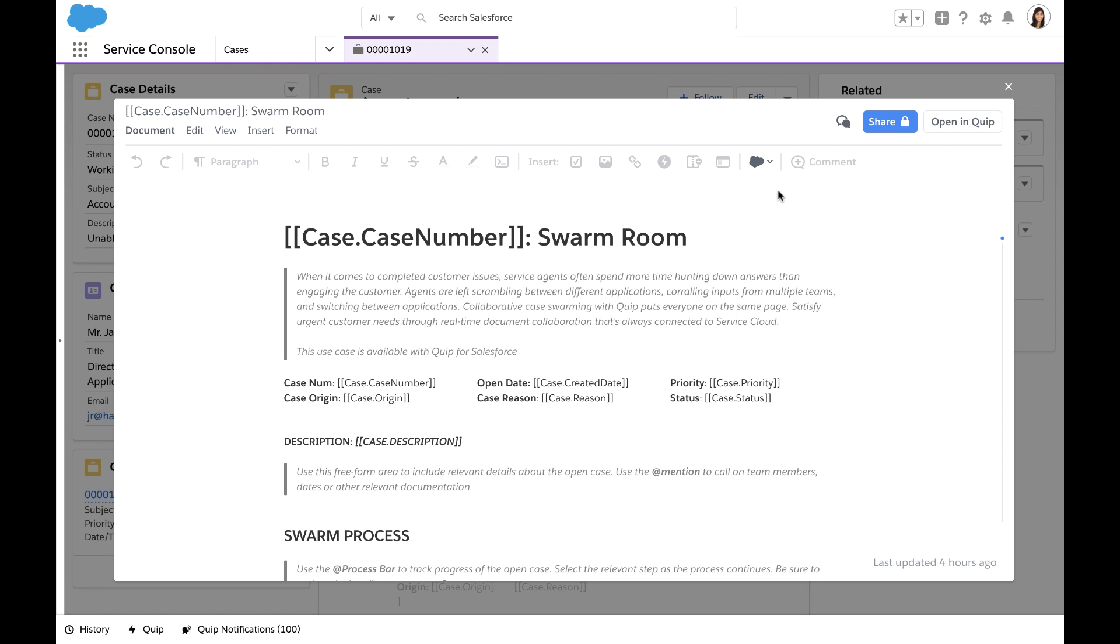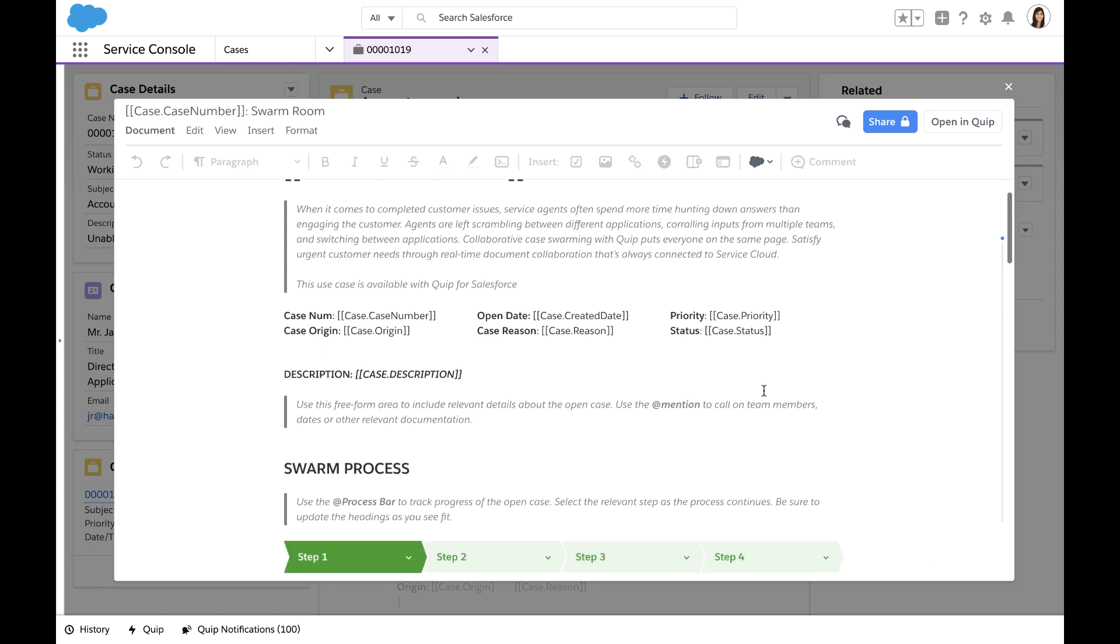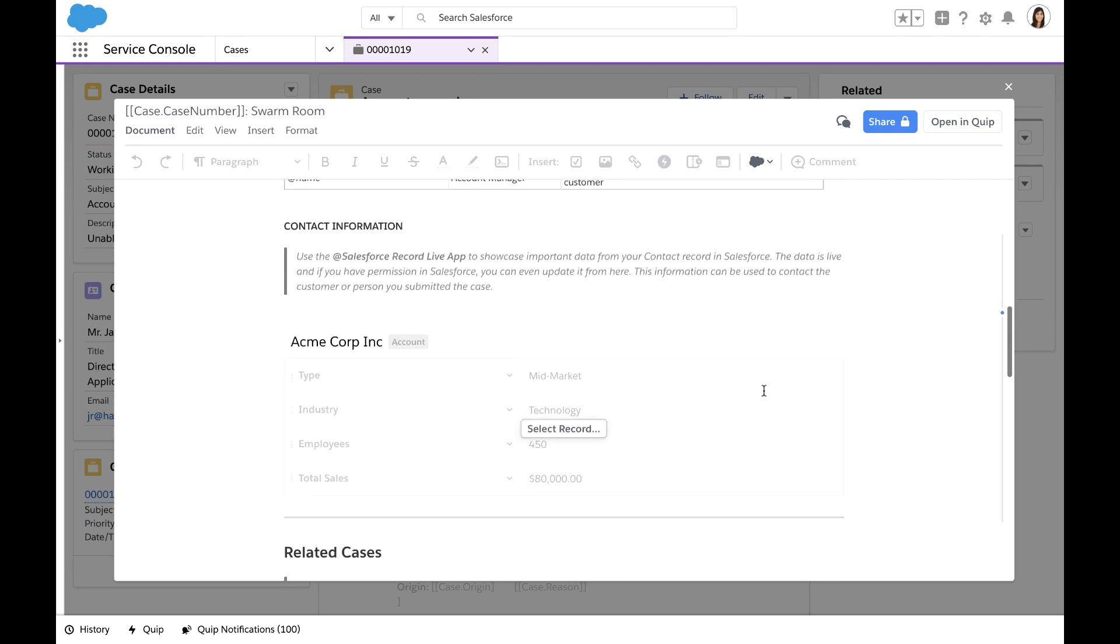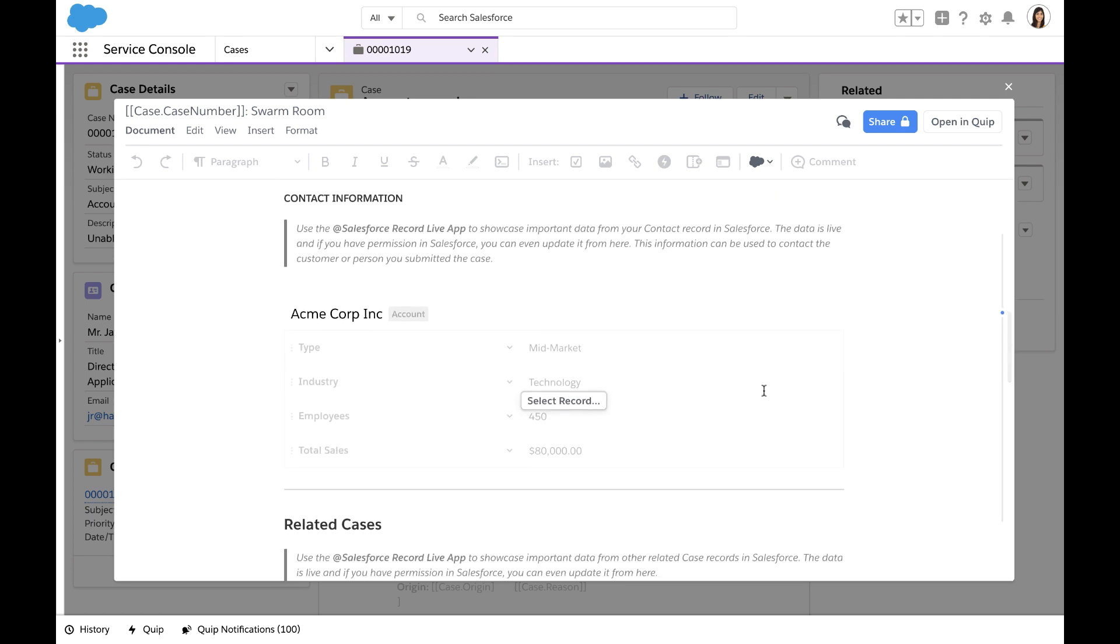This template will automatically populate with details from the case record via the merge fields shown. A live version of the Salesforce record will also populate here and will be kept up to date as the case record changes in Salesforce.